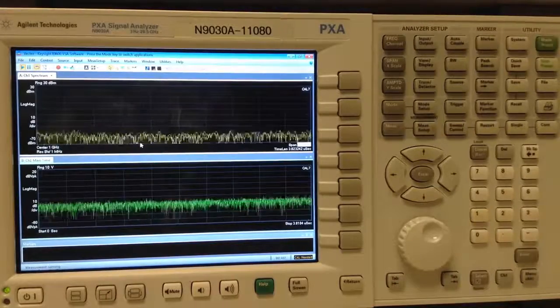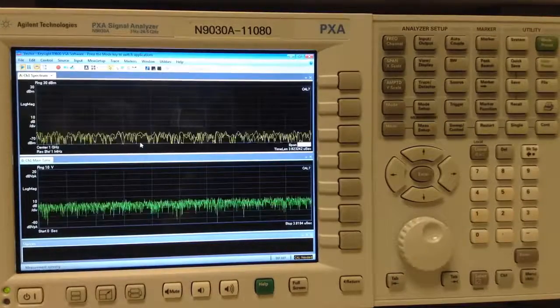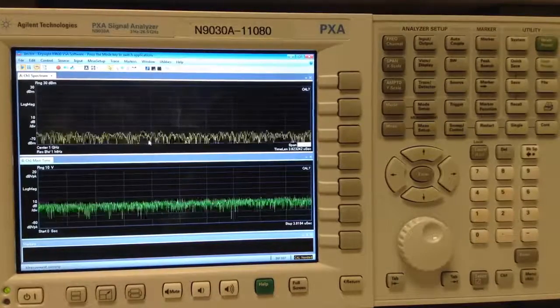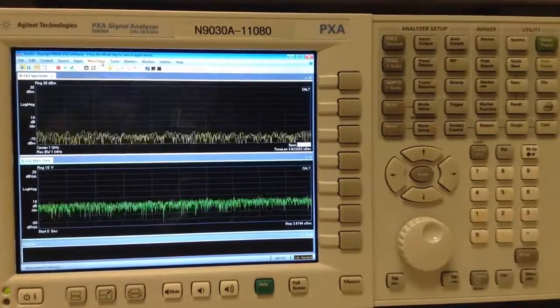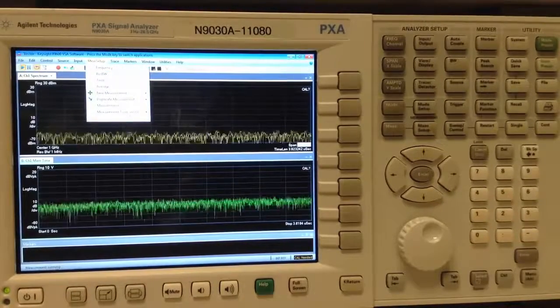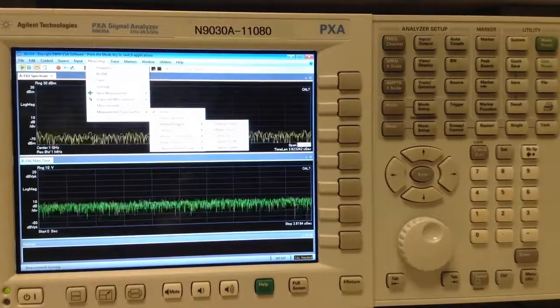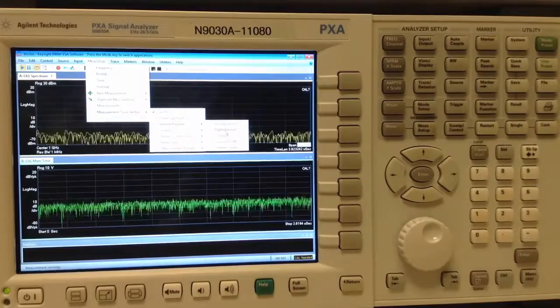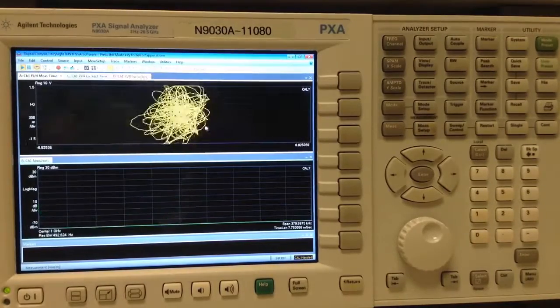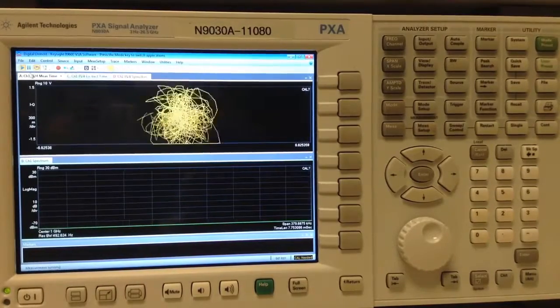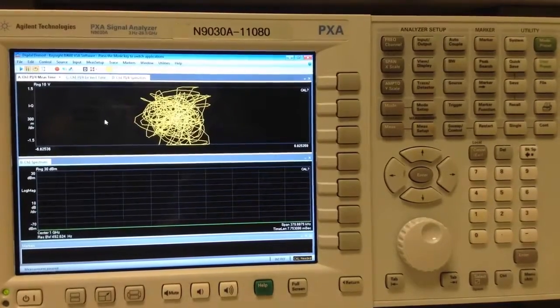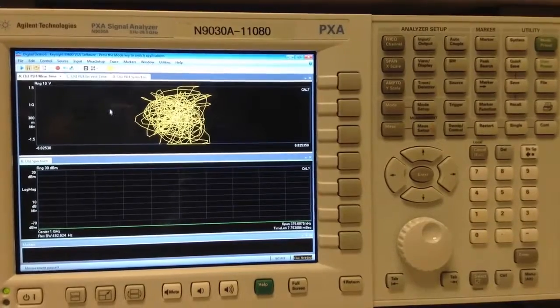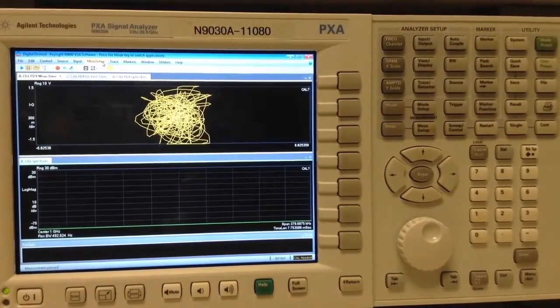By default, the software starts in the Vector mode and we will switch to the Digital DMOD mode by going to Measure Setup, Measurement Type, General Purpose, and then Digital DMOD. Let's pause the measurement so that we can set up our demodulation characteristics.